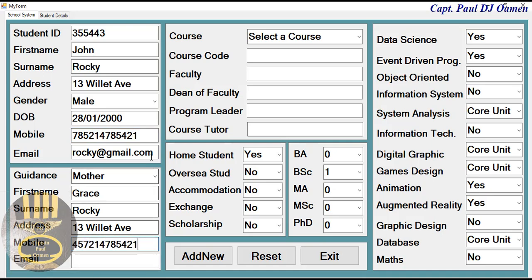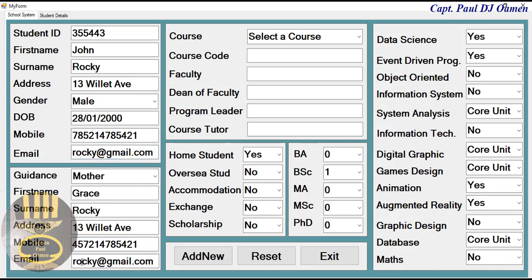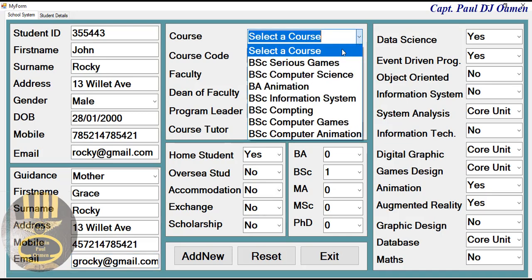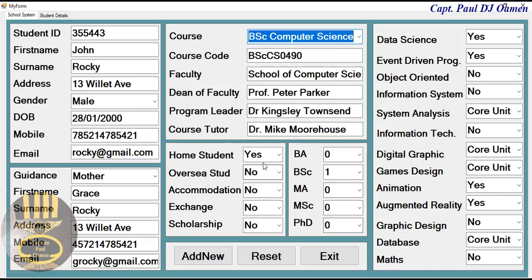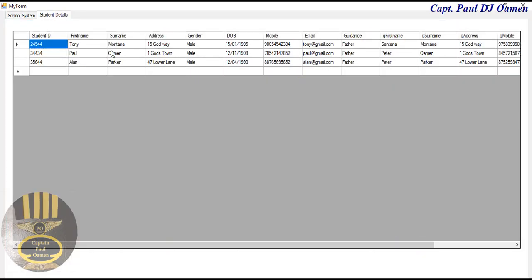Place that there, and email address — call that g-rocky. There we go. The course is computer science and so on. All we need to do is add the details of John Rocky. When you click on this, we should be able to see all of his details here.